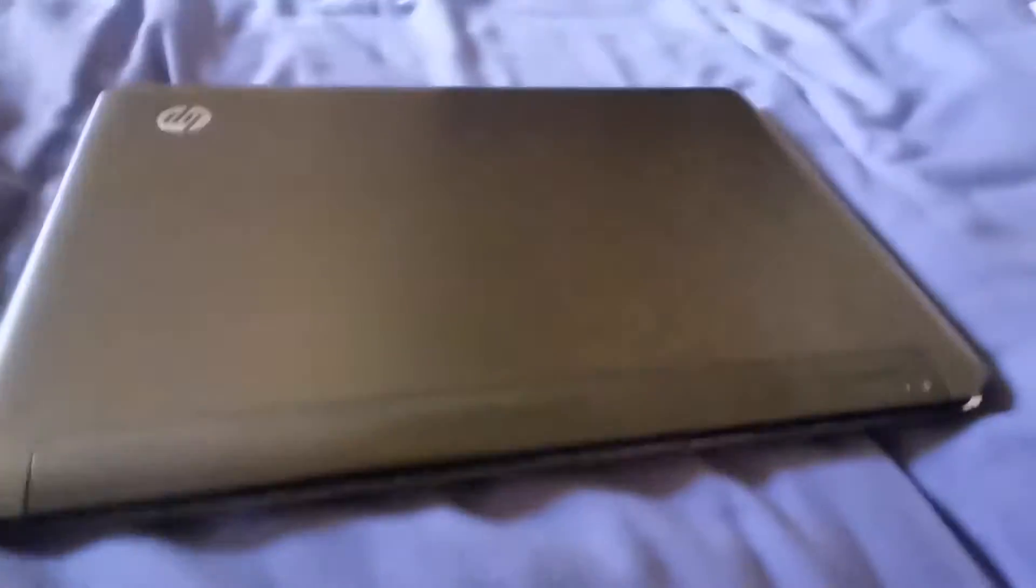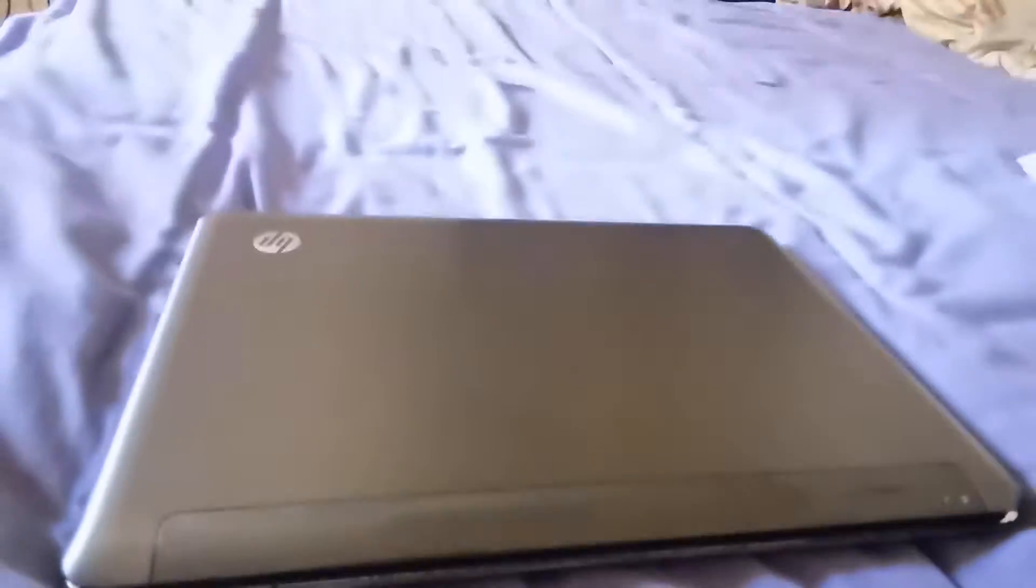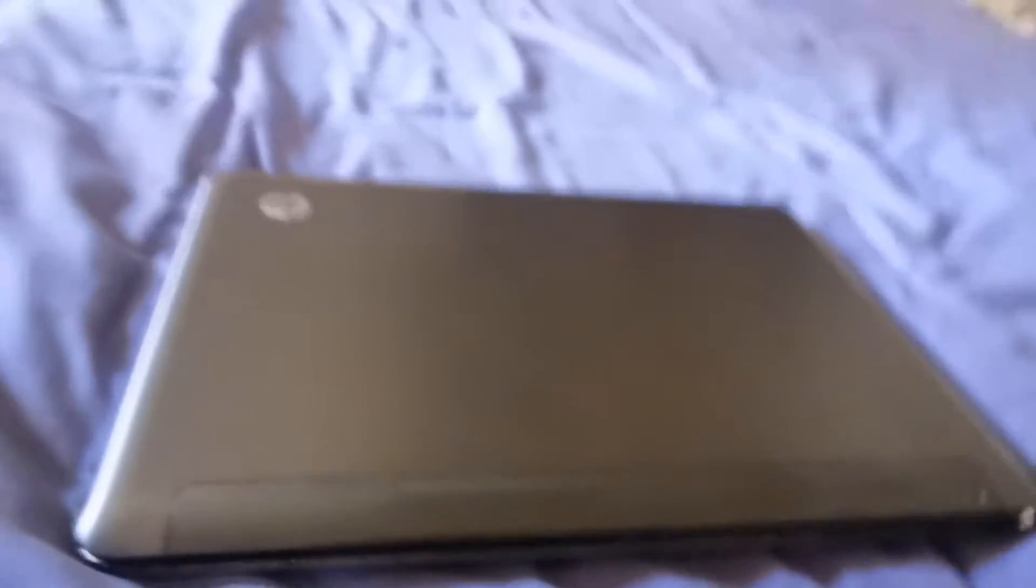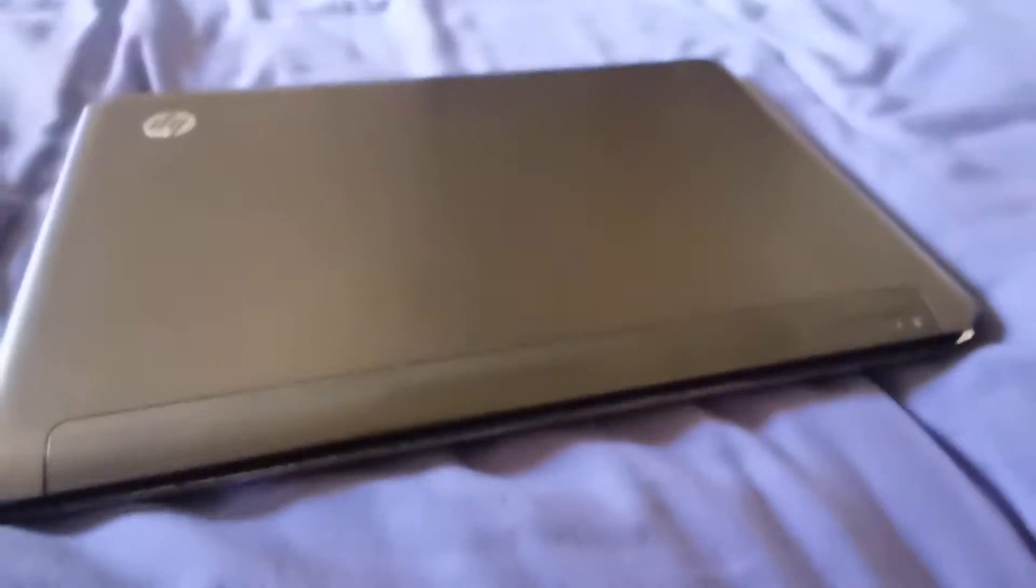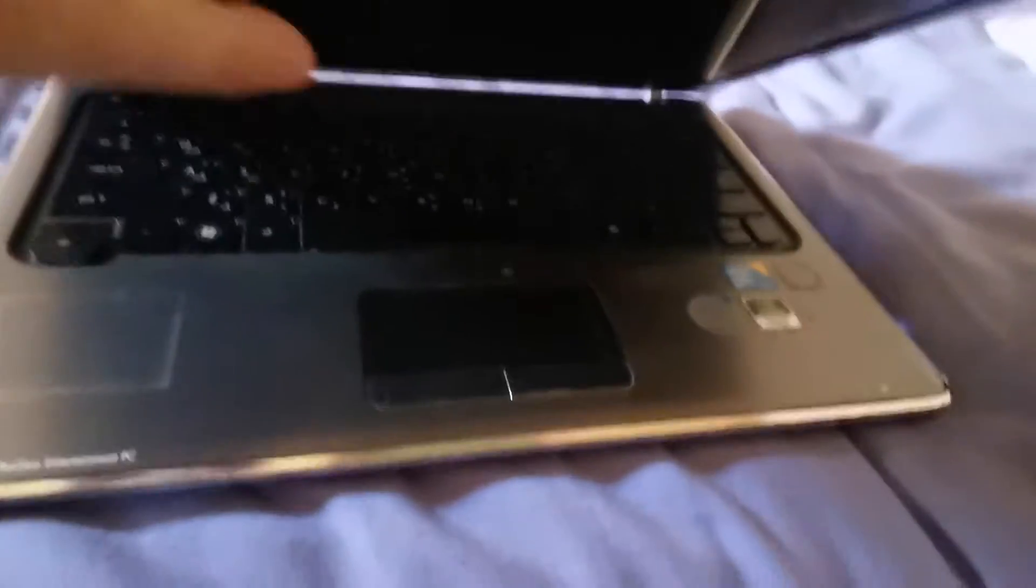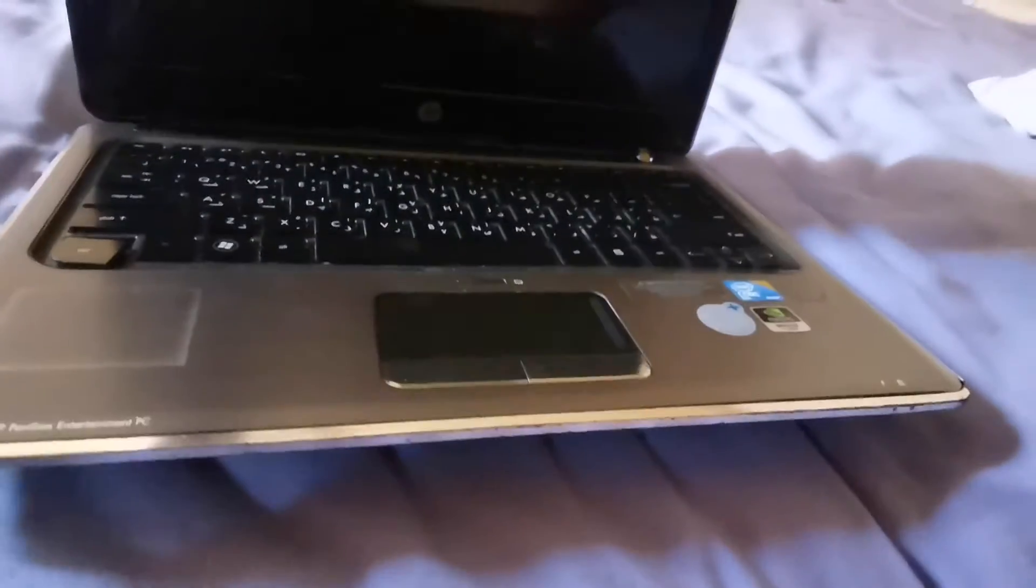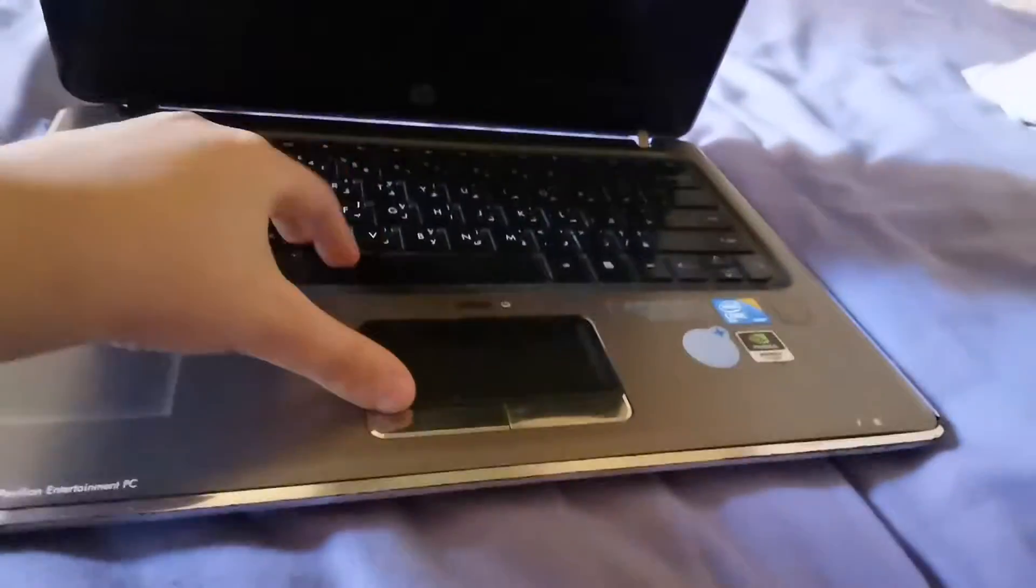Hello guys, today we're gonna show you this Vista running laptop. Let's open it real quick.